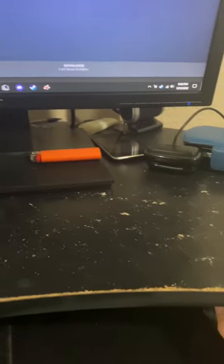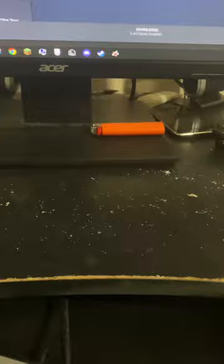Hello everyone, today I'm going to show you how to use 4x3 stretched resolution in CSGO or any game. This works with any computer or monitor.